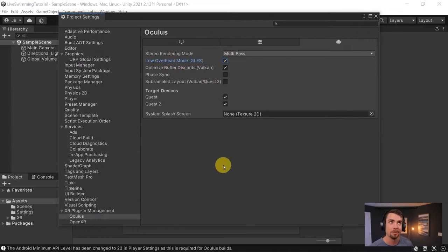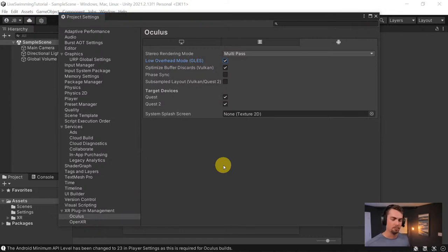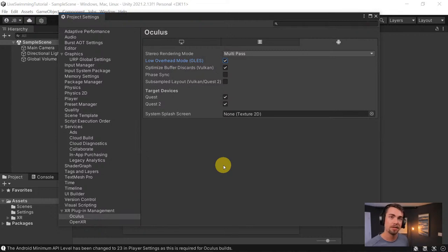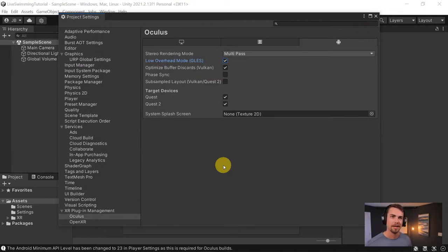Next week's video is about all of this — setting up your project to build it to a PC VR device or an Oculus Quest standalone device.